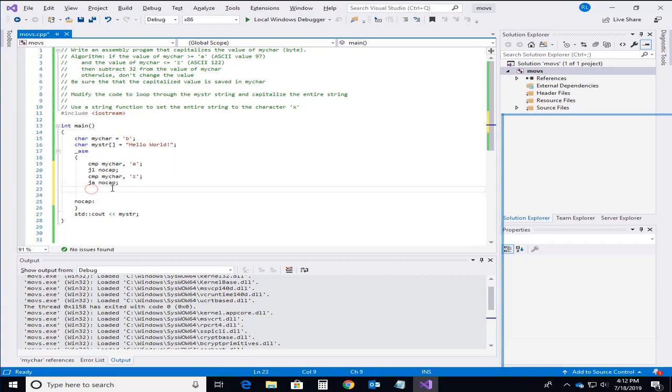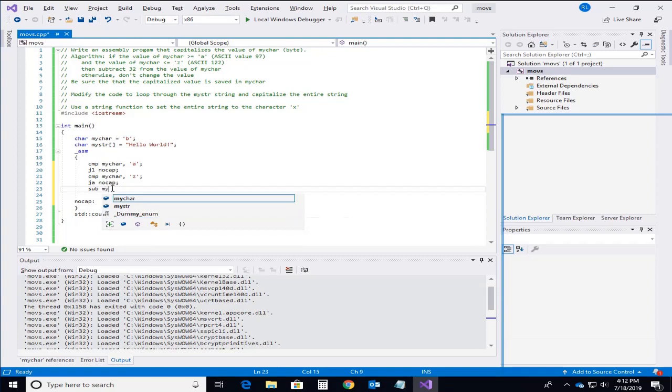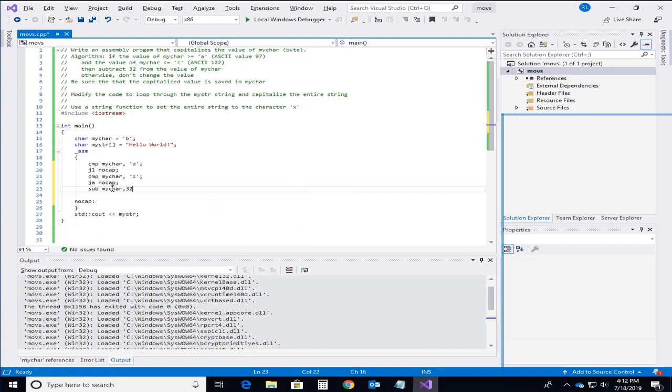Now I said in the case where both of those conditions are true that's the situation where I'm going to do a subtract from that myChar. And I decided I had to subtract 32. And that's it.